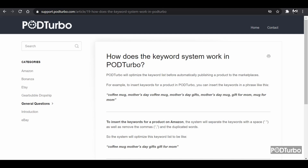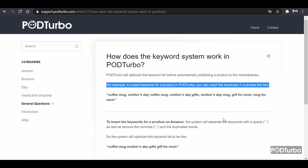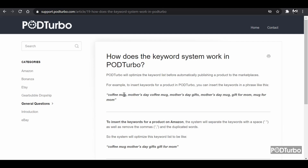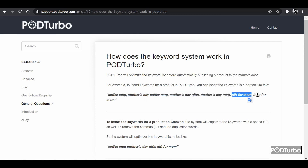Pod Turbo will optimize the keyword list before automatically publishing a product to the marketplaces. For example, to insert keywords for a product in Pod Turbo, you can insert keywords in a phrase like: coffee mug, mother's day coffee mug, mother's day gifts, mother's day mug, gift for mom, mug for mom, and so on. This is an example of the type of keyword phrases you can use inside Pod Turbo.